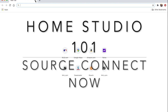Source Connect Now is a free beta version that works only on the Google Chrome browser. It is not compatible with Source Connect Standard, which is a standalone program. So if you are a studio and you have Standard, Pro, or Pro X, you can't connect with somebody using Source Connect Now because they're incompatible — completely different coding and all that technical stuff.